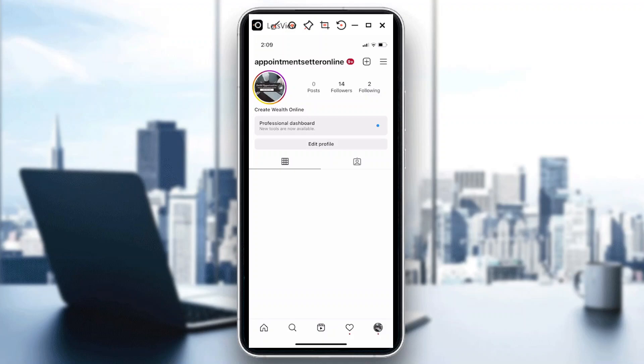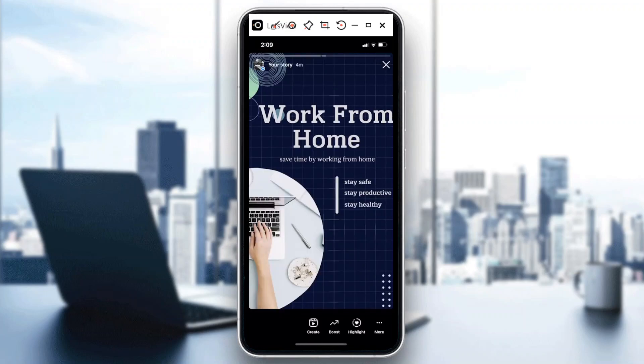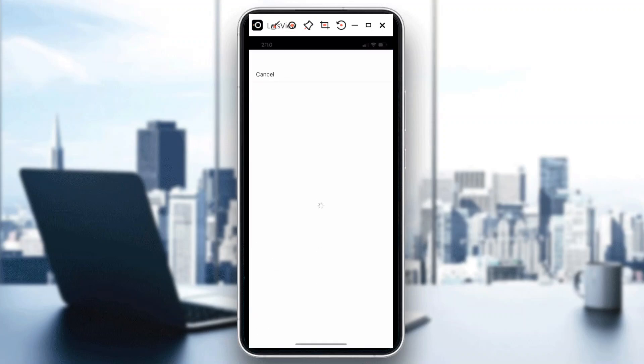So just like for example on this Instagram account, this is pretty new. We want to create an Instagram campaign story through Instagram ads. So if I am in my story, there's an option here below that says boost. If you just tap on that...